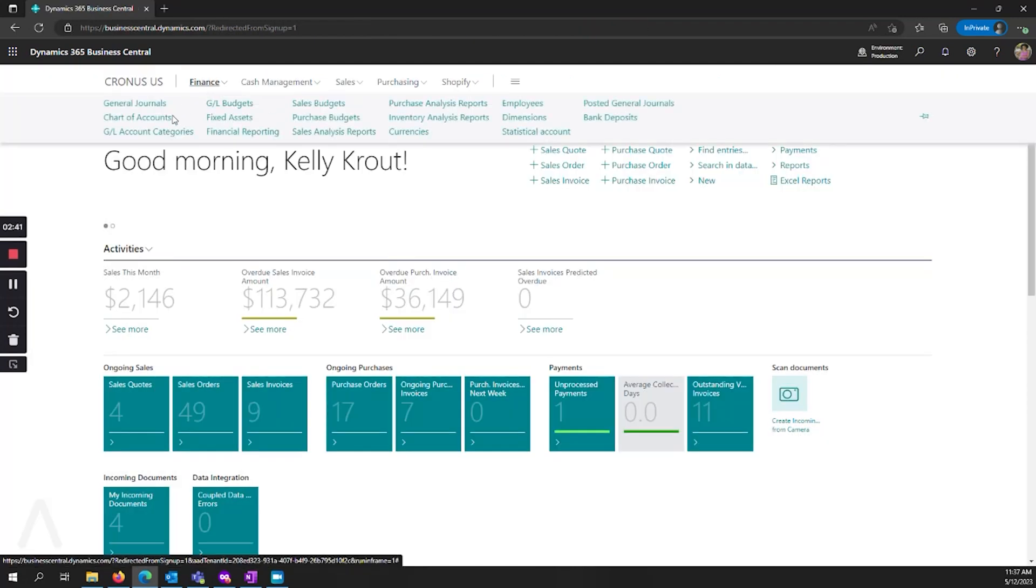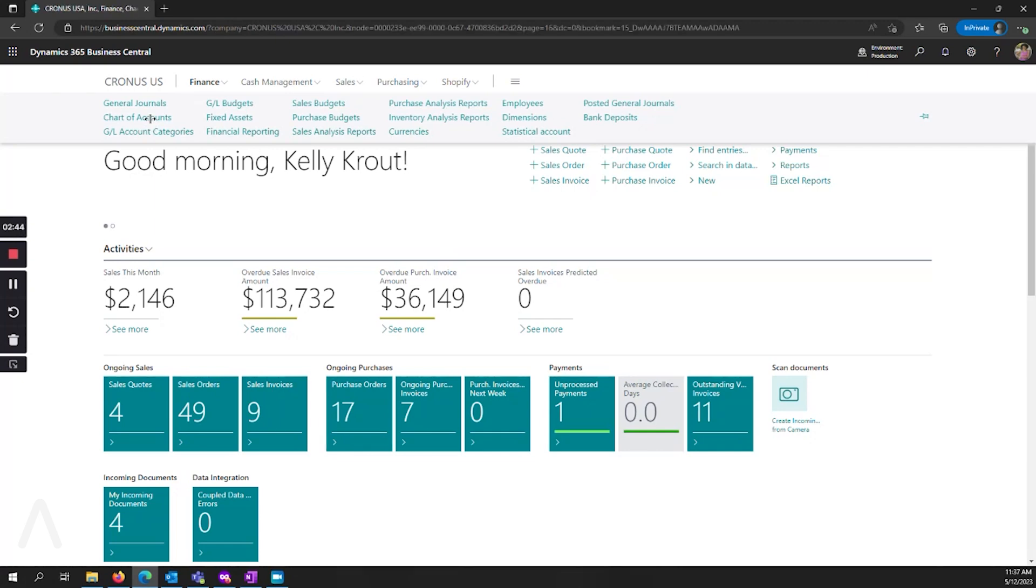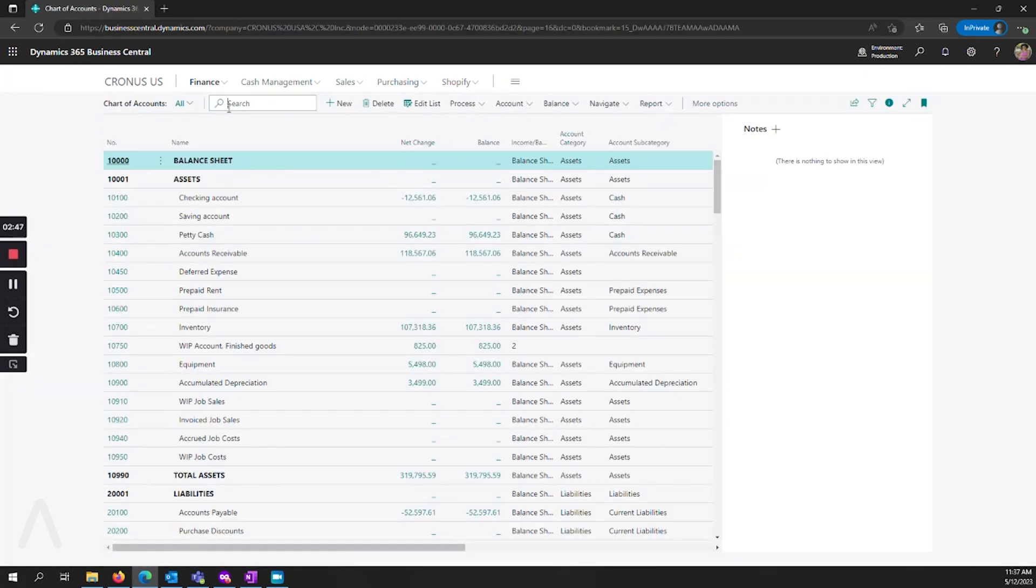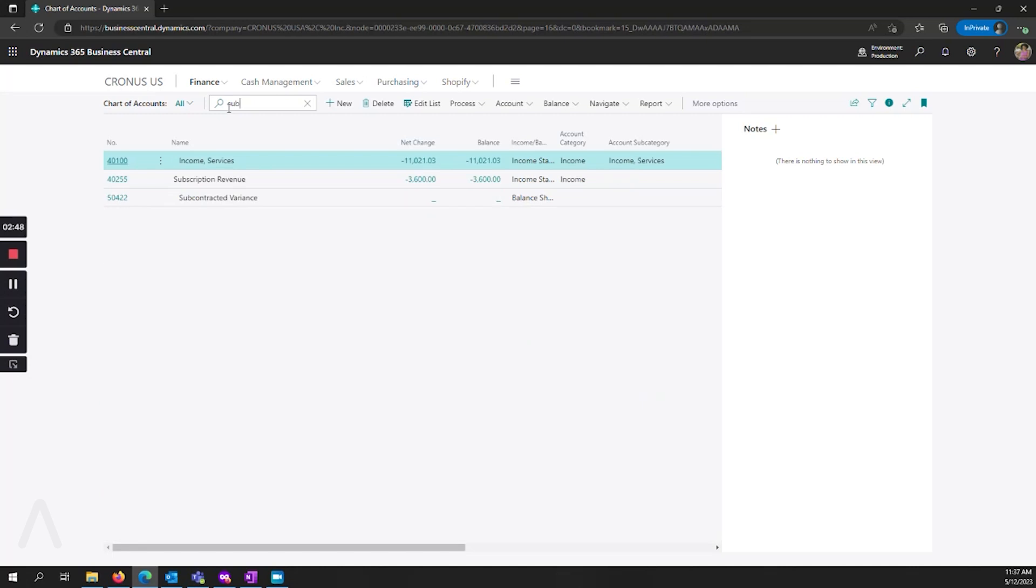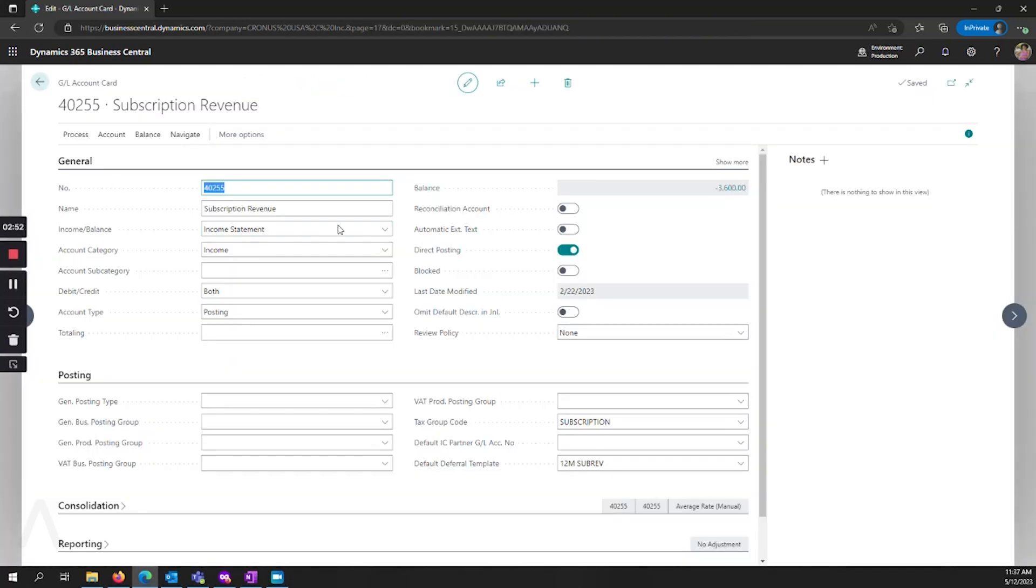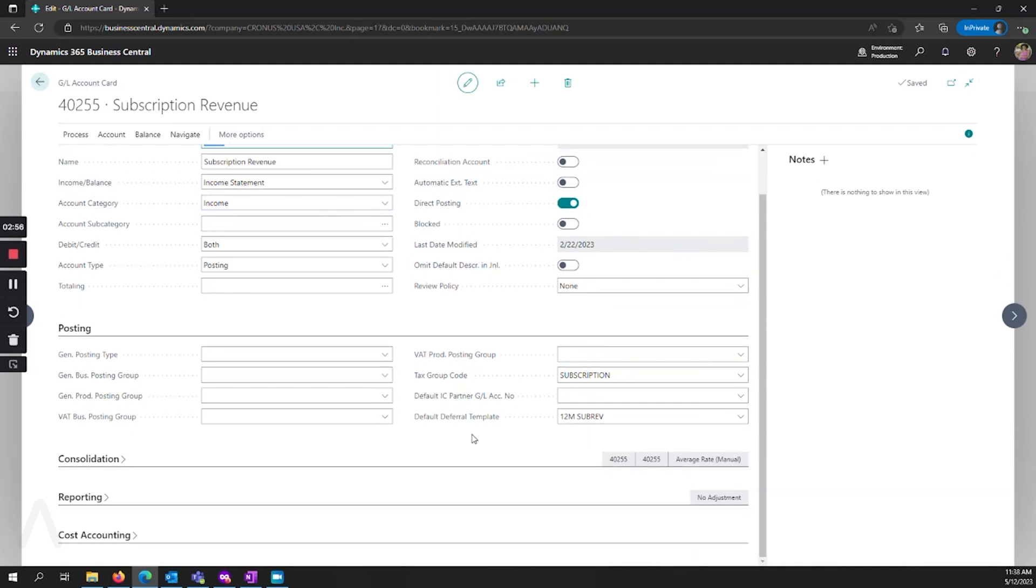Now that my template's set up, I'm going to go to my chart of accounts, find my subscription revenue account again that we just looked at. We can now see that it's been assigned this default deferral template.